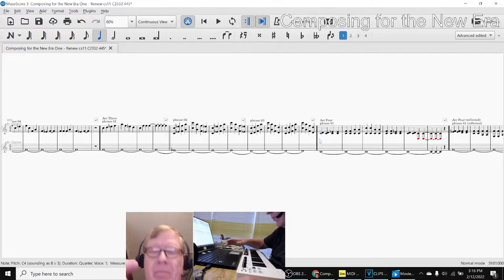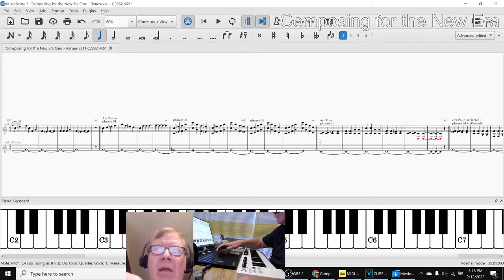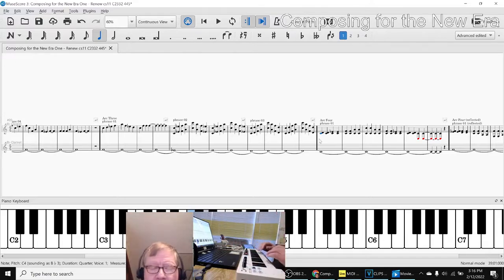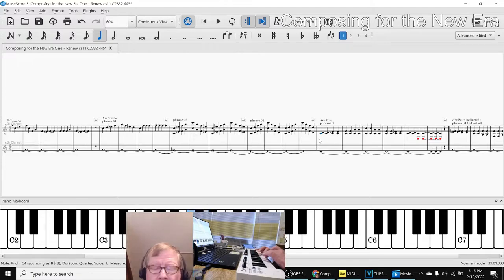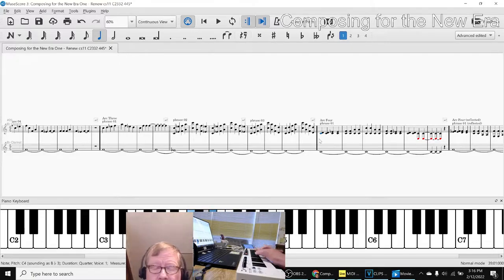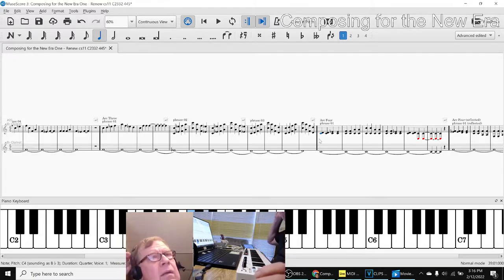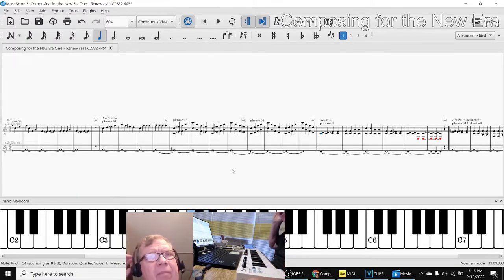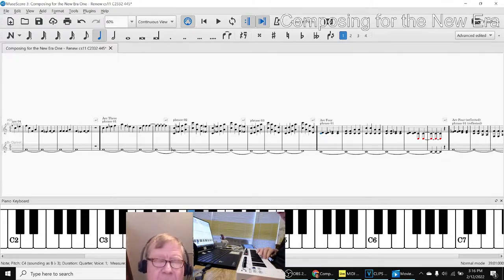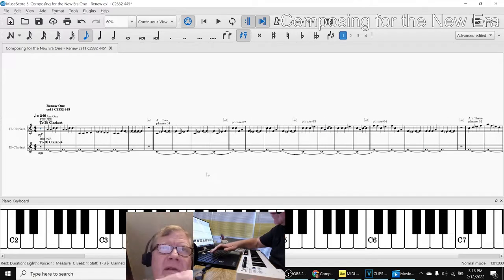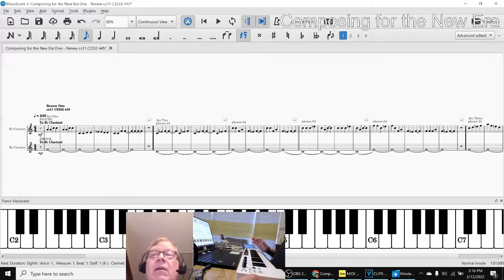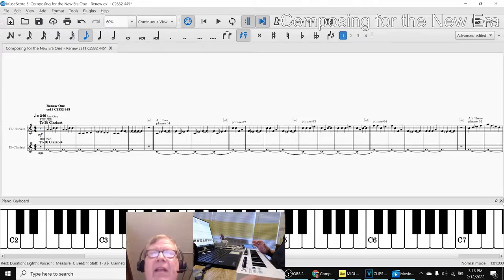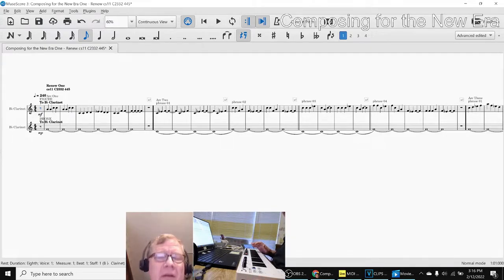Entering multiple notes at the same time. And that's a lot faster to do with the MIDI controller than it is clicking with the mouse.